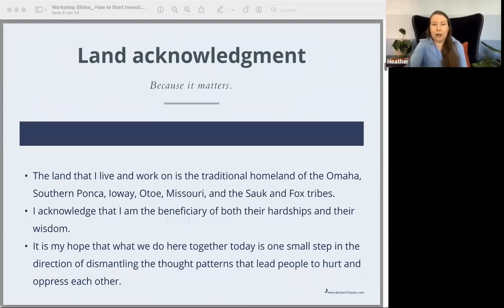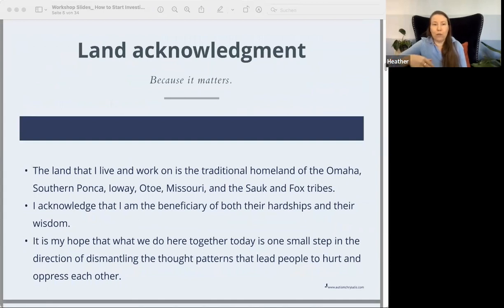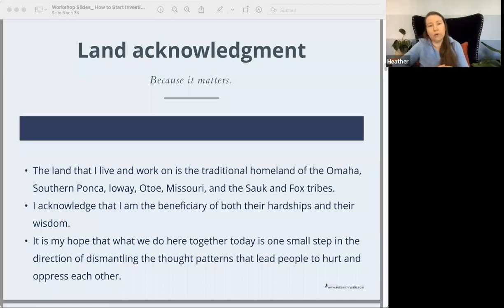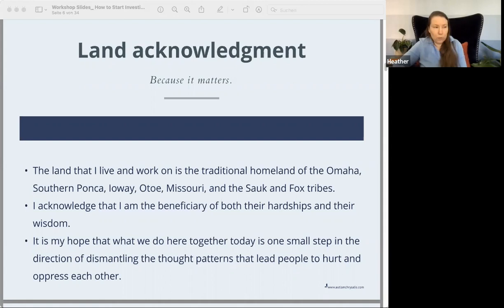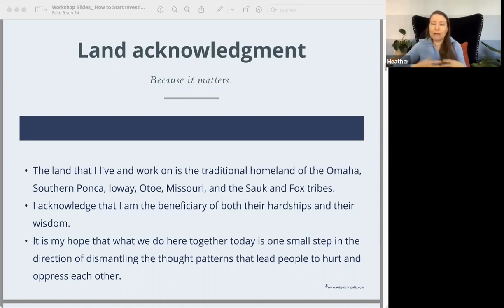I also want to acknowledge that the land on which I work and live is the traditional homeland of the Omaha, the Southern Ponca, the Iowa, the Otoe-Missouri, and Sauk and Fox tribes, and that I'm the beneficiary of both their hardships and their wisdom. I hope that what we're doing here together — and my mission in life — is to help deconstruct some of the thought patterns that lead people to misunderstand, to hurt, and to oppress each other.